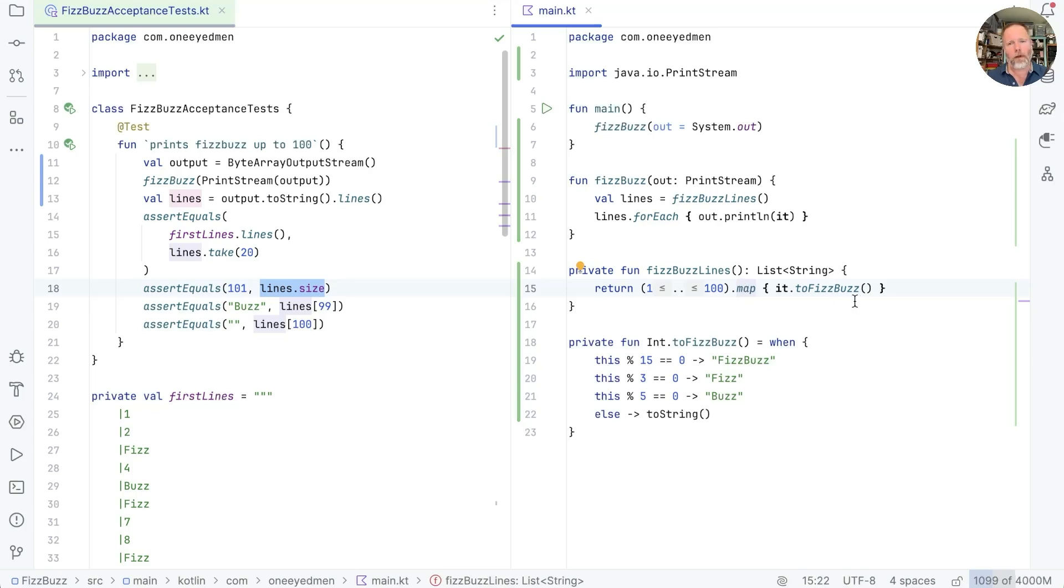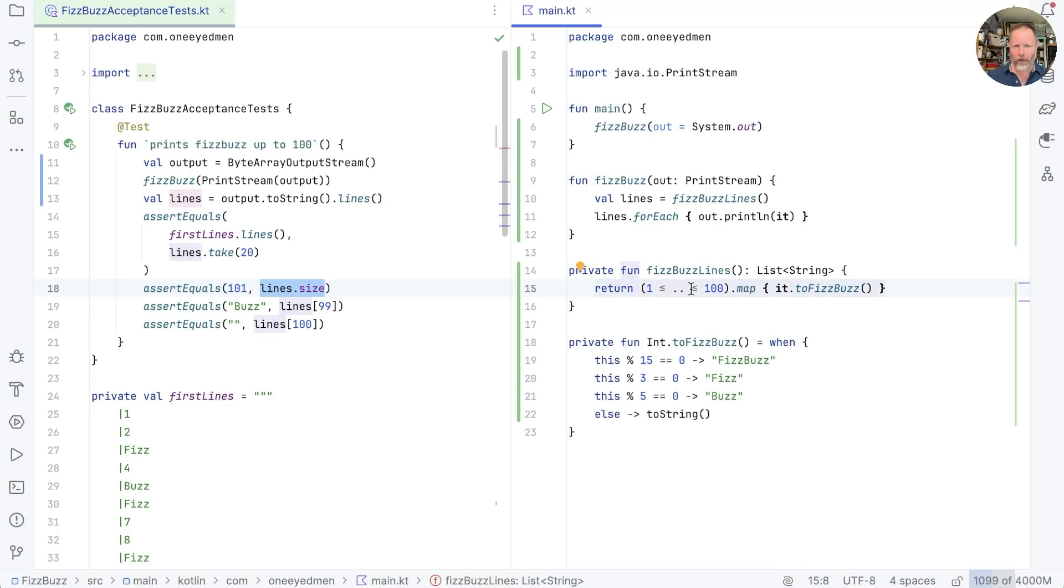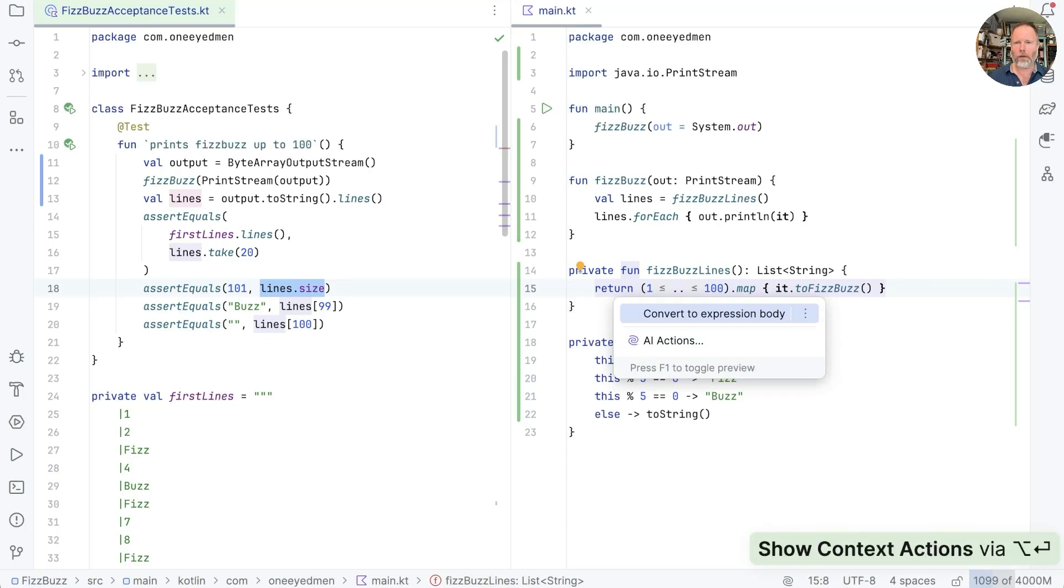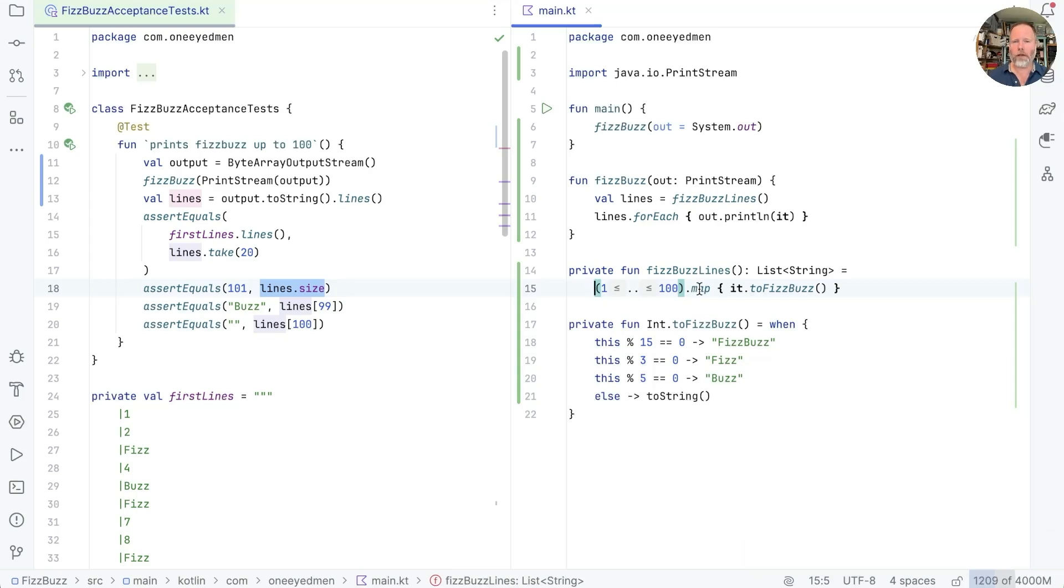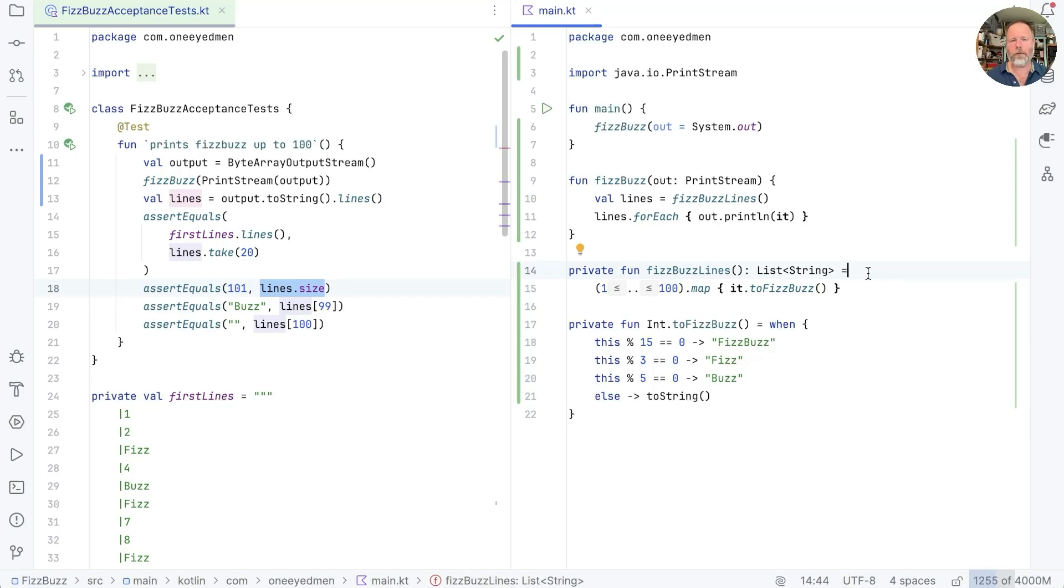So actions are going on, but they're hidden inside this nice map here. One of the nice things about calculations is that they read nicely with an expression body. So we say that, and that basically says this fizzbuzz lines is defined to be create a range and map it fizzbuzz over it. And as a general rule, I reserve single expression functions for things that are calculations and not actions. I think my brain just goes equals, ah, that's a calculation.